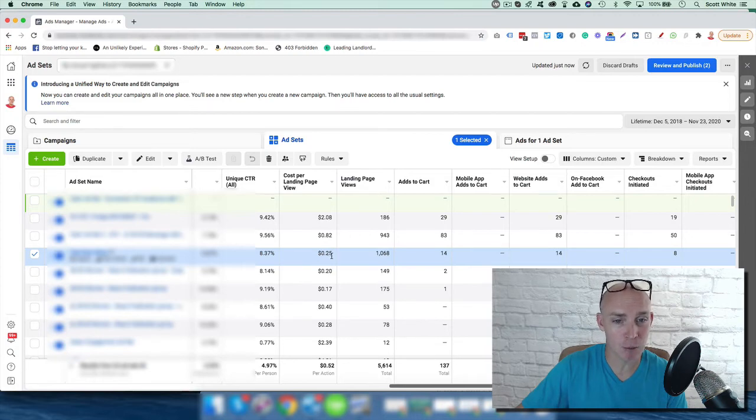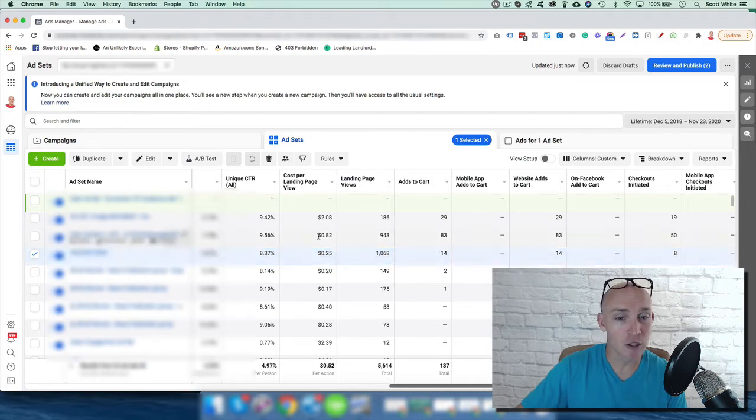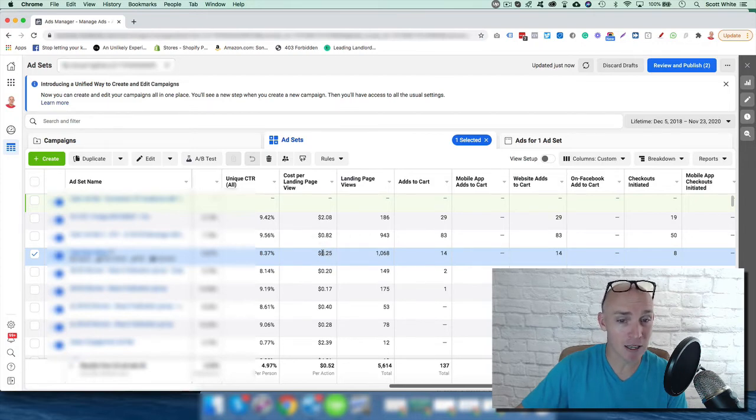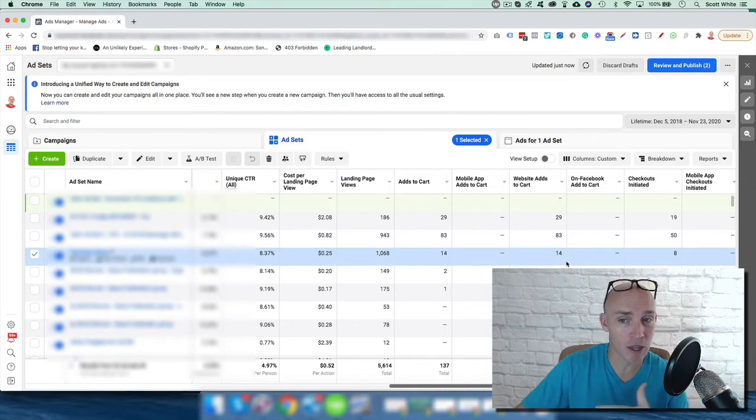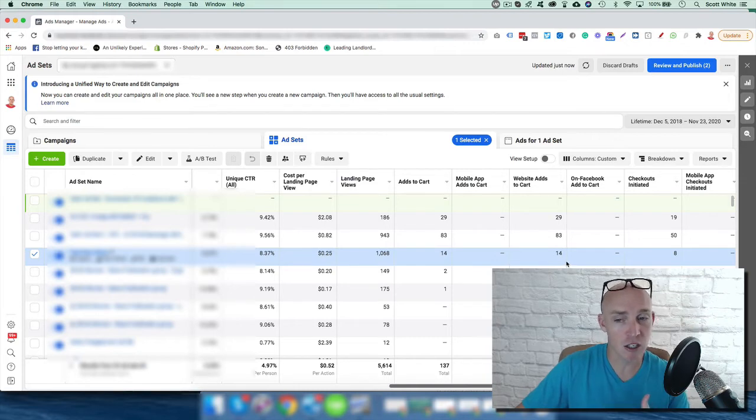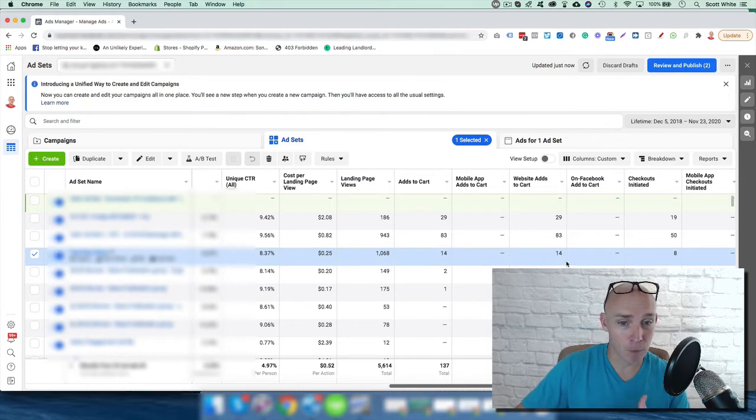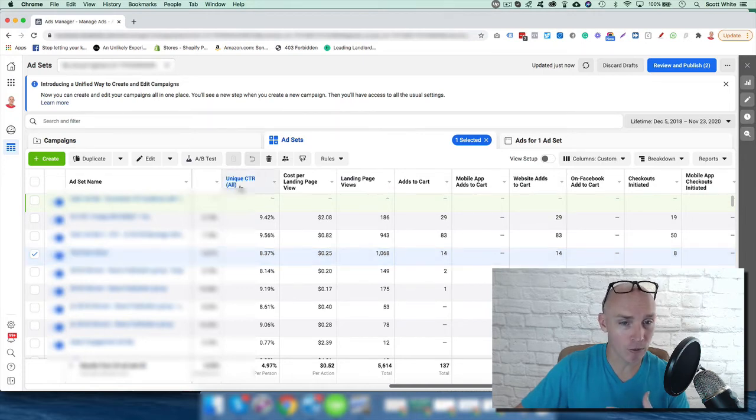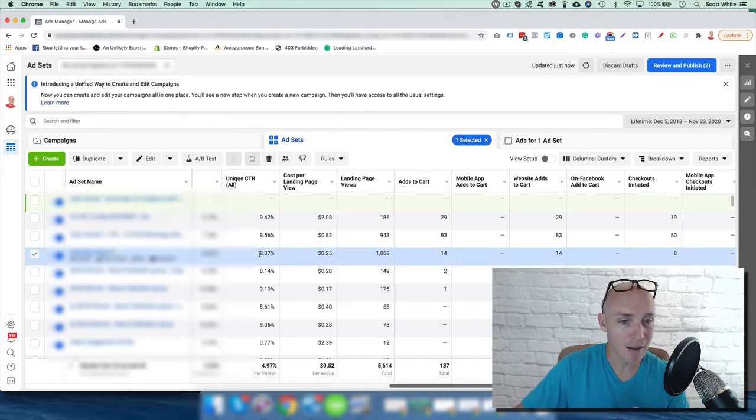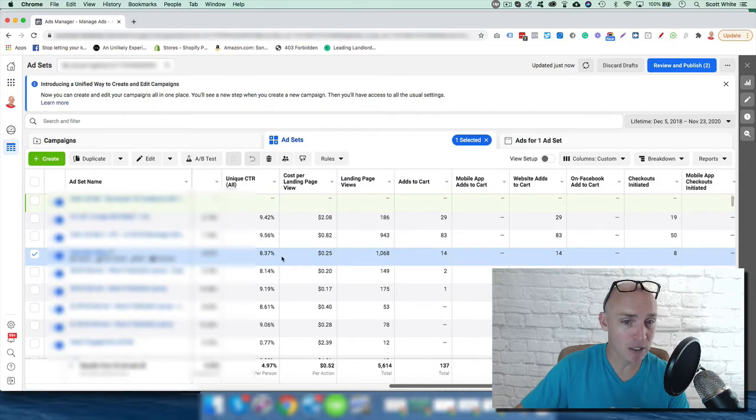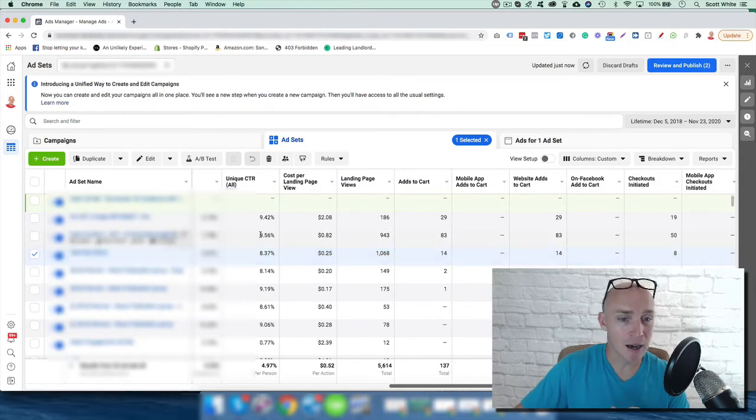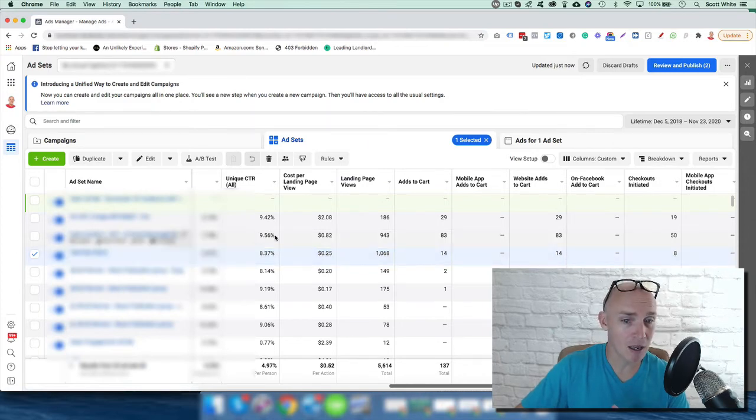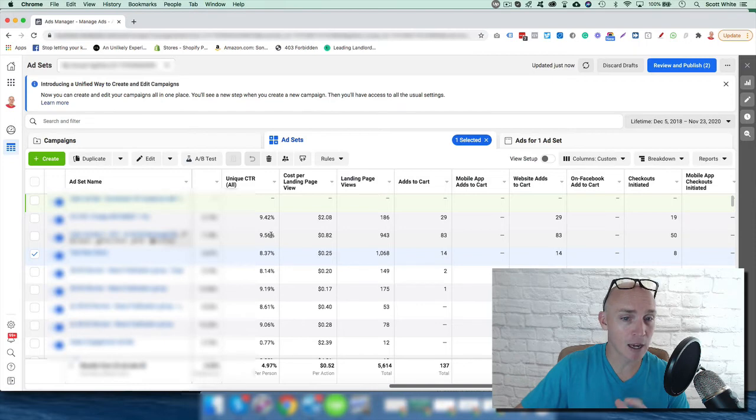Also, we look at the unique click-through rates here - 8.37%. This one obviously is much higher at almost nine and a half, and this again at almost nine and a half. This is showing that this is a